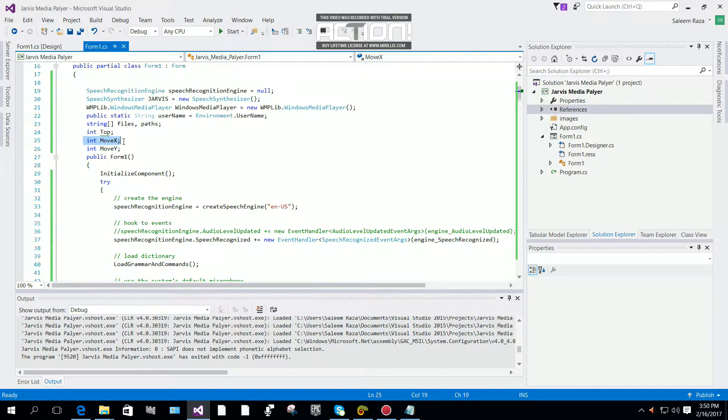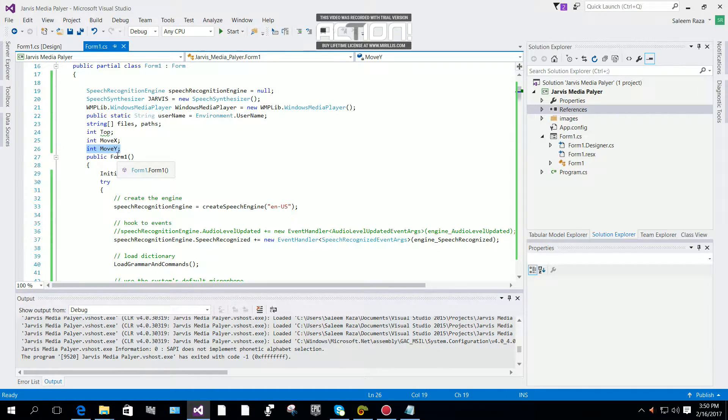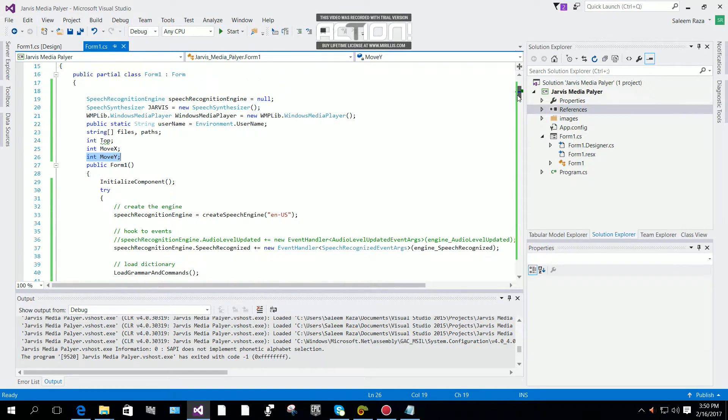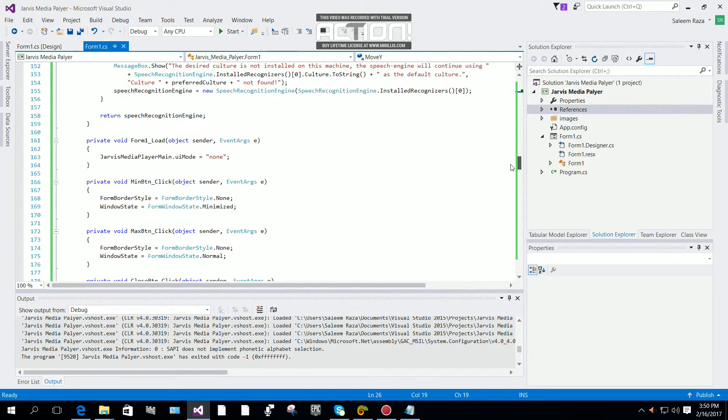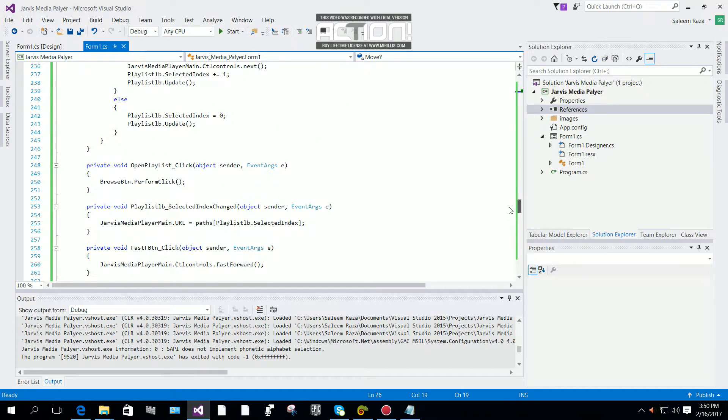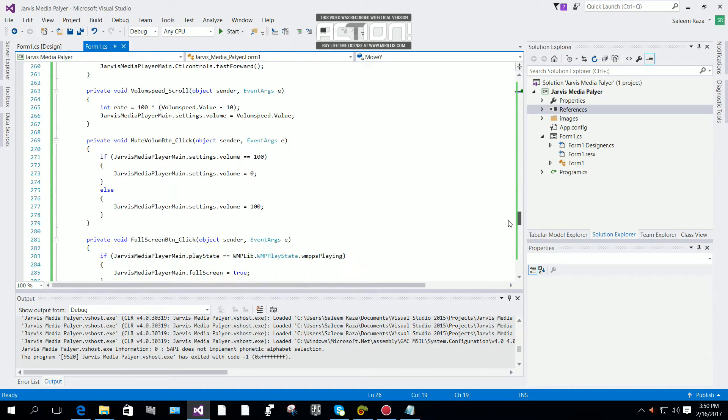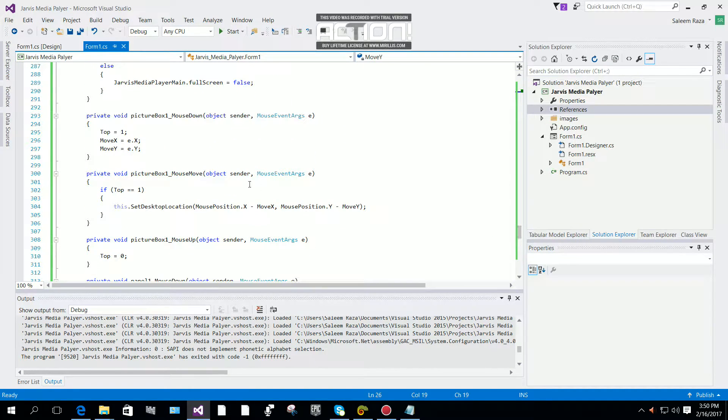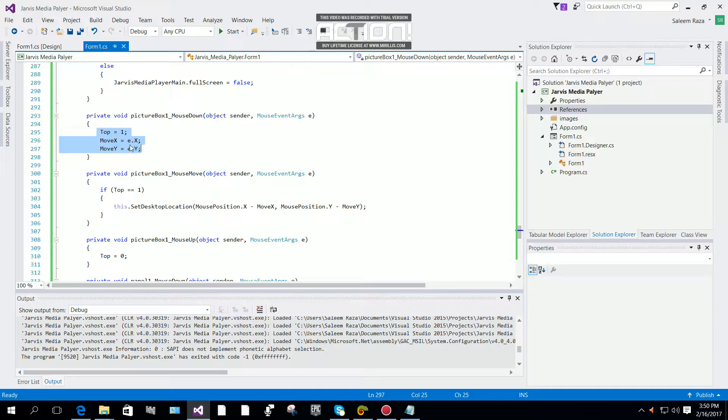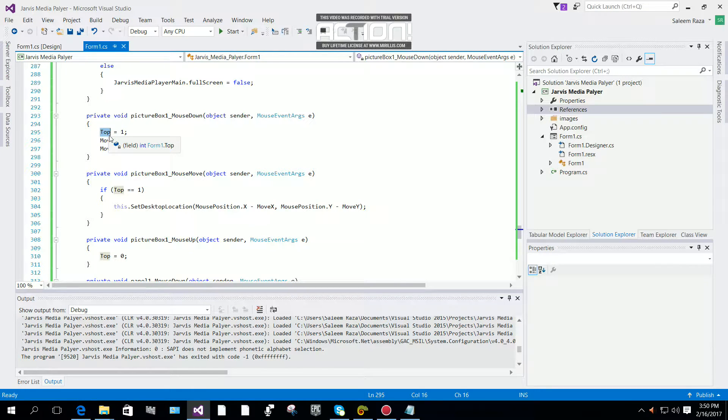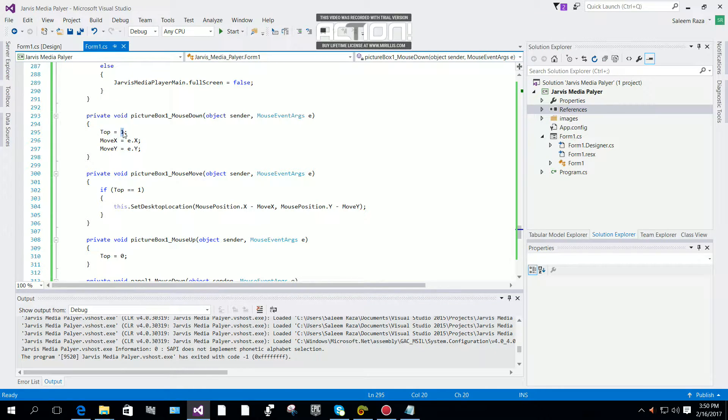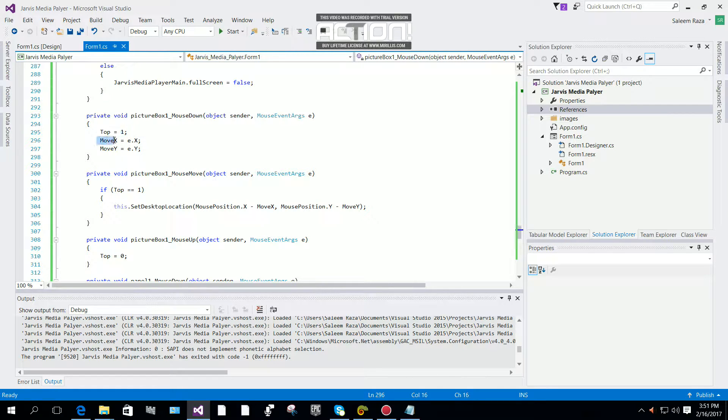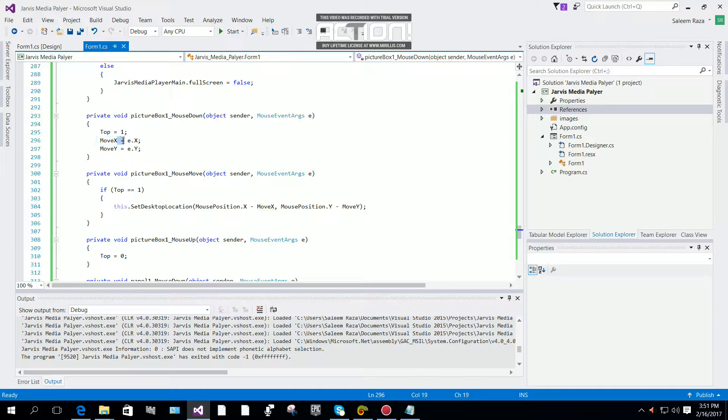When you have this move_x and move_y, on the mouse down event you have to initialize the values: top equals 1, then move_x equals e.x.